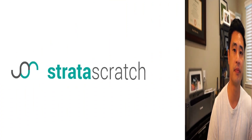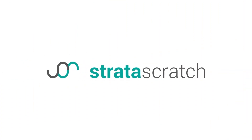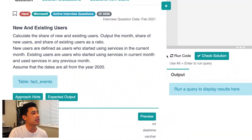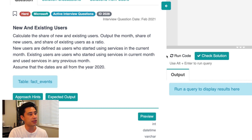So let's get started. This interview question is from Microsoft as well as Facebook. The title of the question is called 'New and Existing Users.' The question reads: calculate the share of new and existing users. In your output, share the month, the share of new users, and the share of existing users as a ratio.